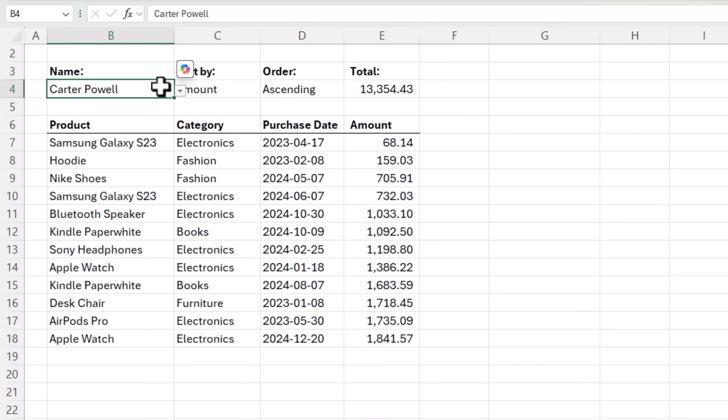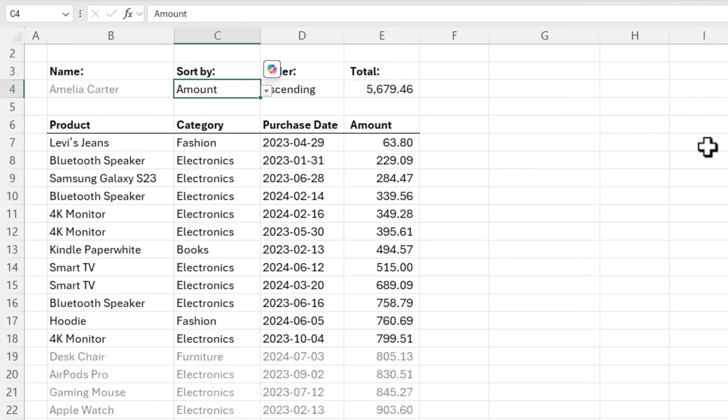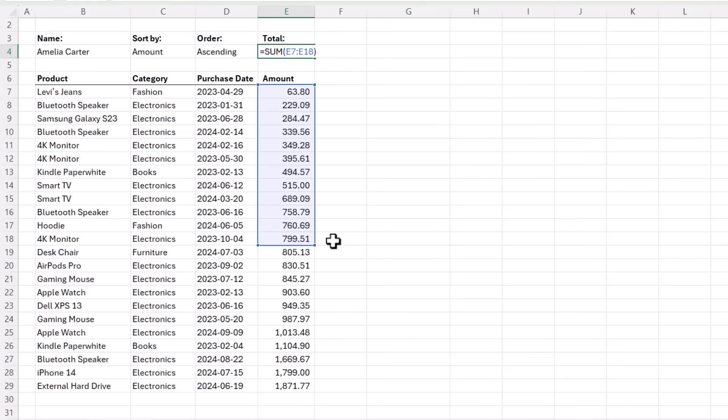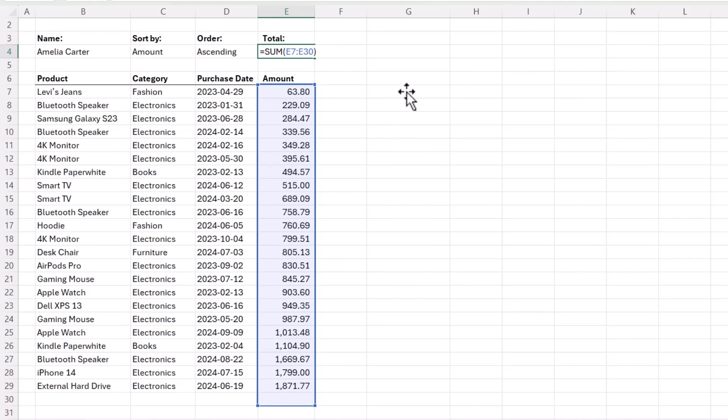However, what happens if I choose a different name here? Let's look for Amelia Carter. She's got quite a few entries and if we look now we can see the sum formula doesn't include all of the data. We could of course sum away more rows or even write down to the very last row.